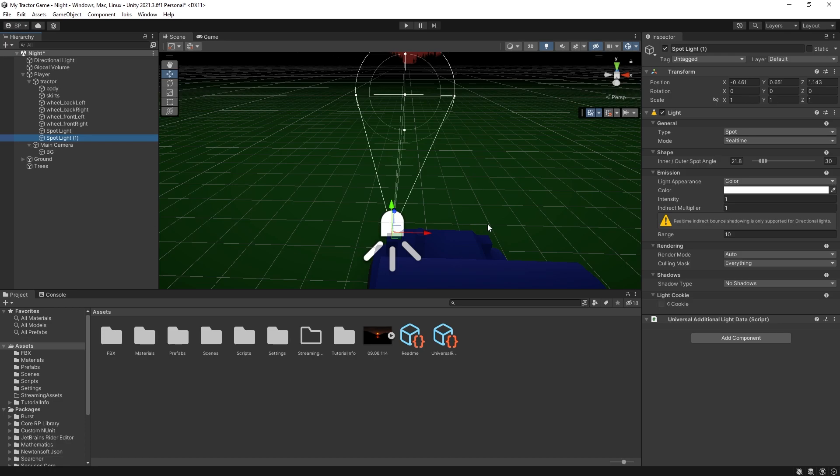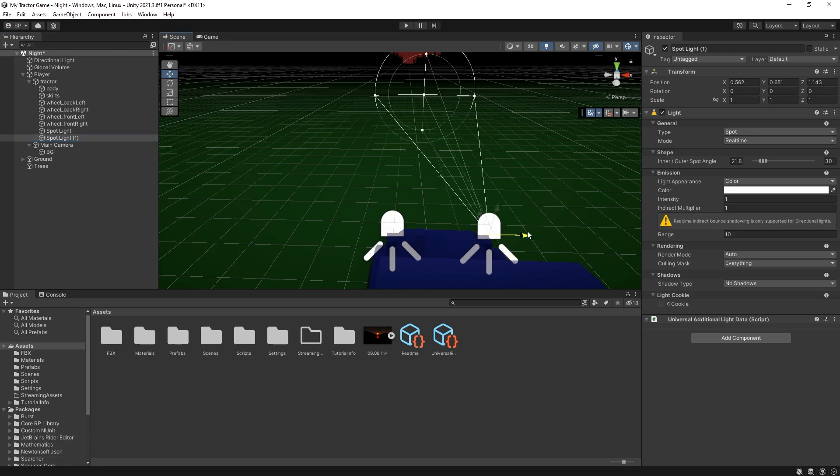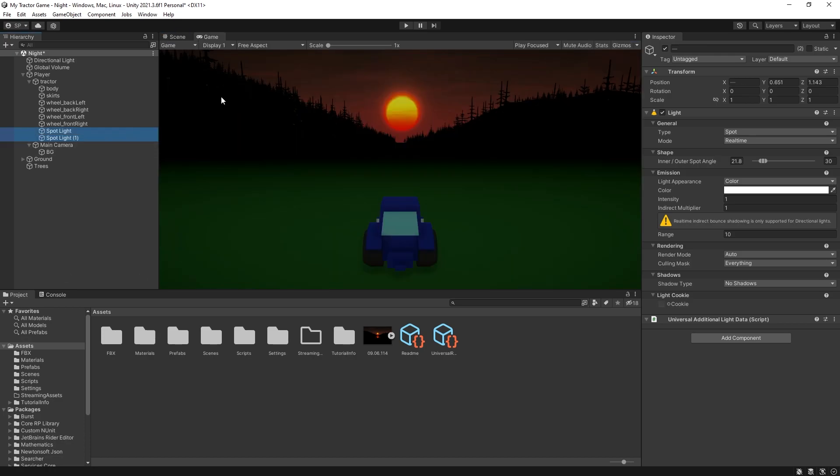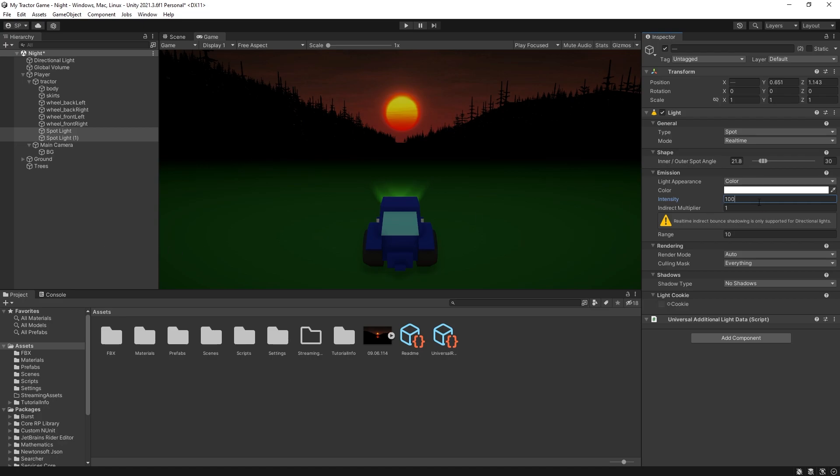So the headlights are actually somewhere here. And we can duplicate this light, move it on the other side. Select both of them. And now we can increase the intensity for us to see the effect that we get from this light.